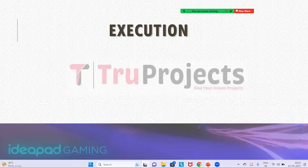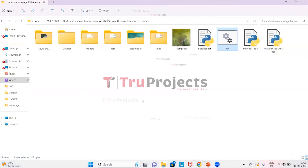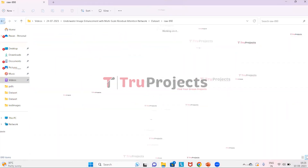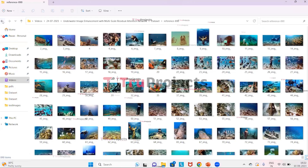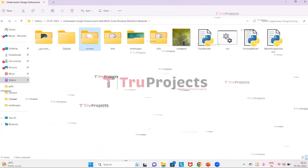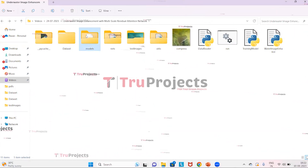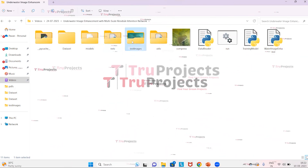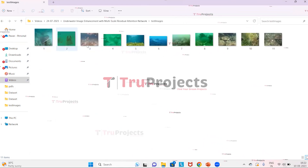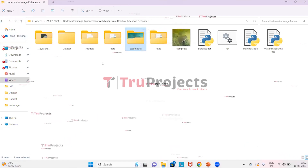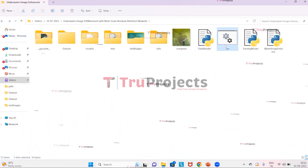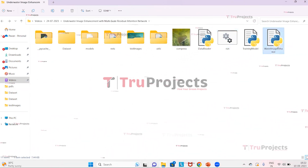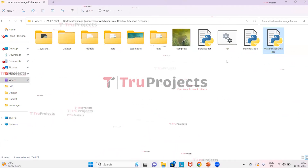For execution of the project, first we need to open the code folder. This is the code folder of the project and this is the dataset folder. These are the raw data images on which we will be training the algorithm. And this is the reference images folder. This is the model file which contains the algorithm information, which can be loaded into the project code during runtime to utilize the trained models. And these are the test images on which we will perform the prediction. And this is the run.bat file. Instead of executing the project in the command line interface, we have created a Windows batch file for execution. And this is the Python main code file. Now we need to double click on the run.bat file for execution.